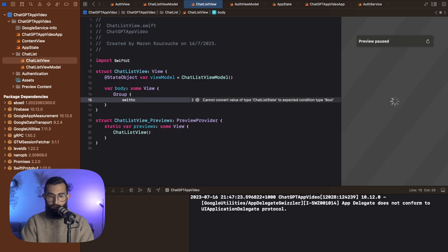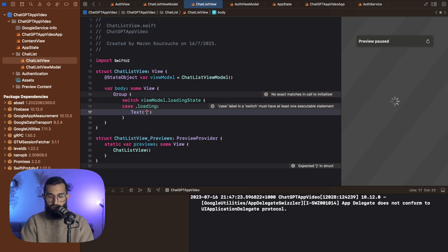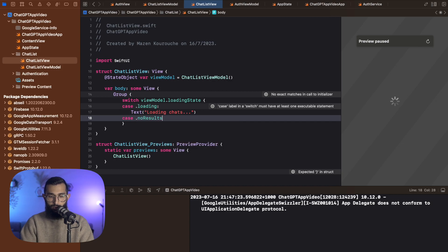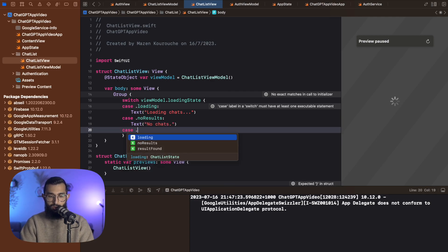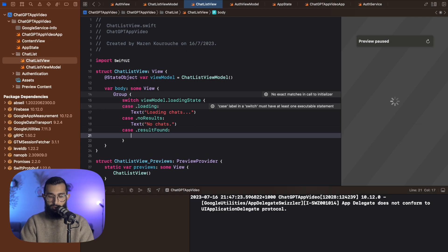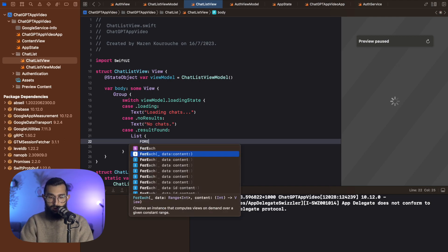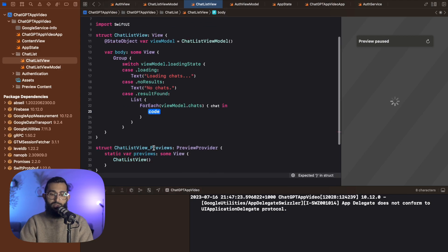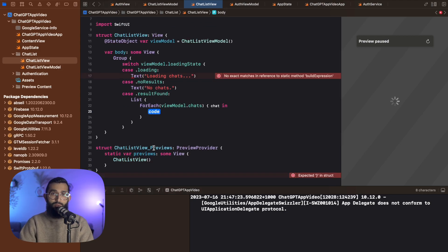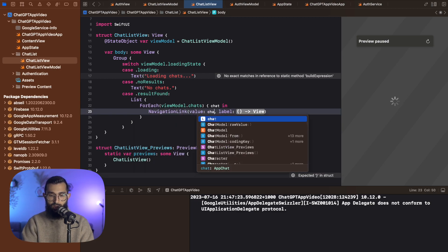If it's loading, we're going to display text that says loading chats. If no results are found, we'll say no chats. And if we have results found, we're going to create a list to display all of our chats. We're going to iterate over all of the chats — view model dot chats — and for each chat this is where we create each one. We want to wrap all of our chats in a navigation link because every time we click on a chat it's going to take us to the chat view. So we'll wrap this in a navigation link with a value, and the value is going to be chat dot ID. Then we'll create our label, which will be a V stack with alignment leading.